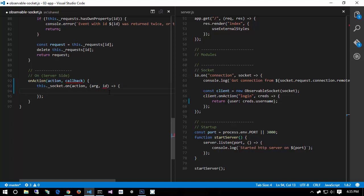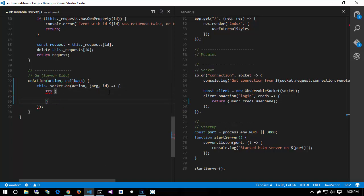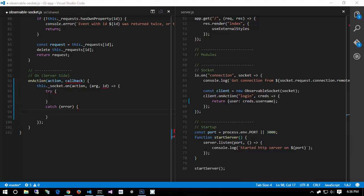Then we open up a try/catch. Because if an exception is thrown on the server, we want to be able to tell the client that an exception happened — otherwise the client will get no acknowledgement that anything happened.